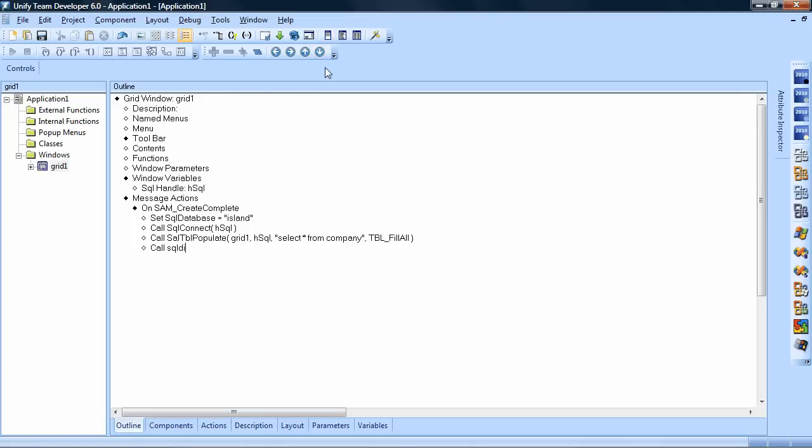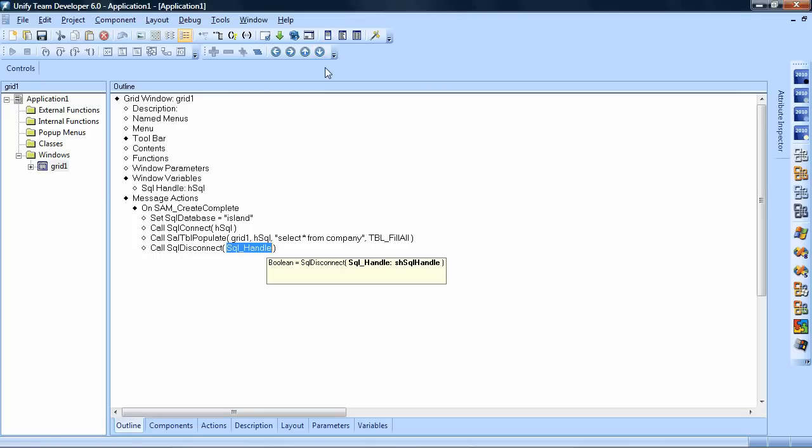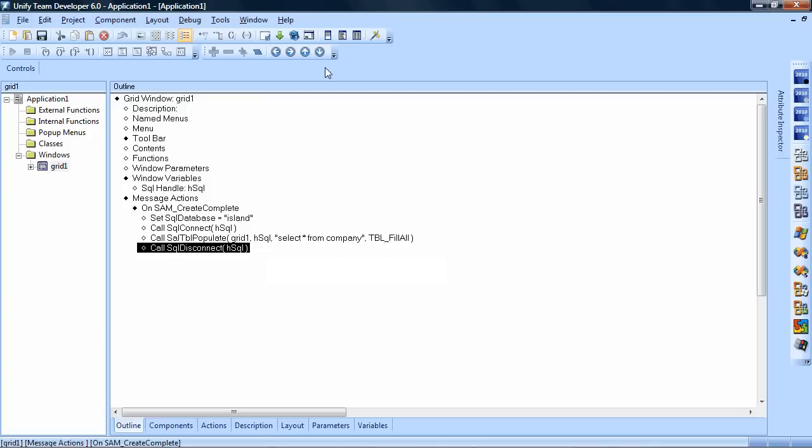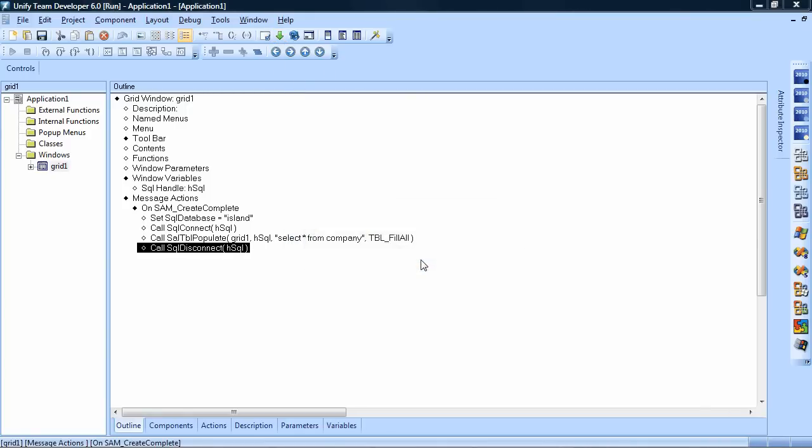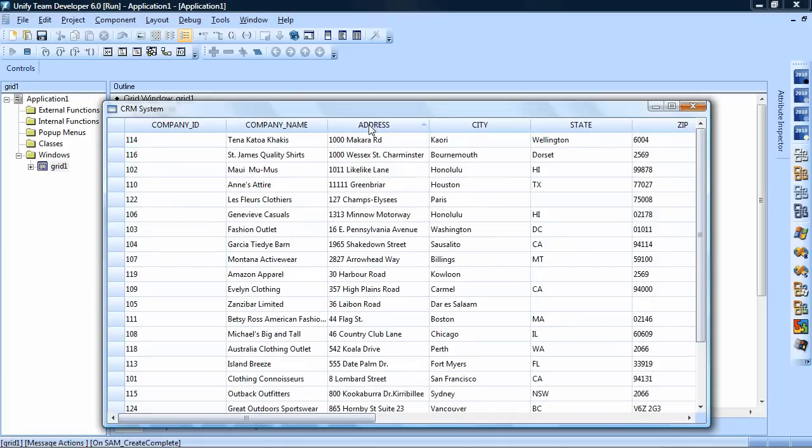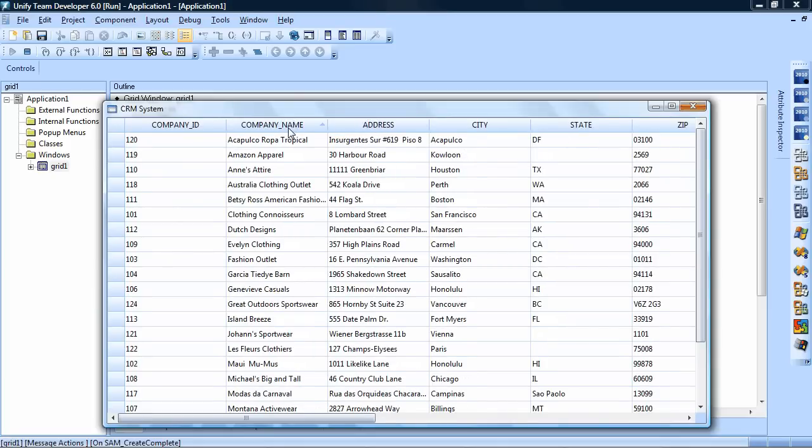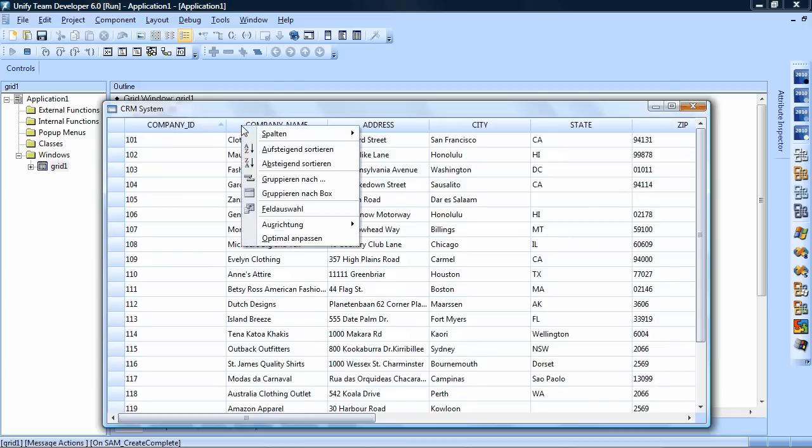And now to be a nice coder I will also, at the same level, call sql disconnect, so I don't have an open connection to the database anymore. Now actually I can compile and run this application. And you see it is working. I am using the grid here. I can click into the column headers to sort. I also have a grid menu where I can group by. So quickly get to results using Team Developer 6.0.